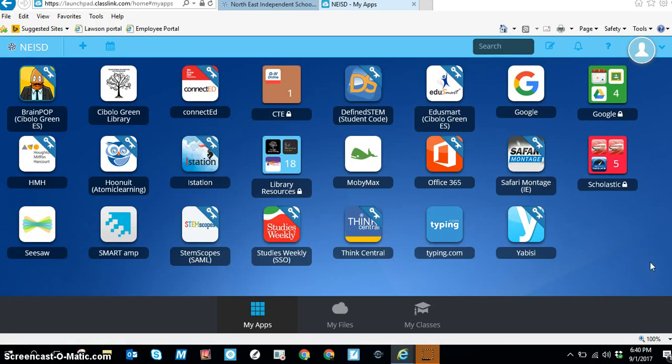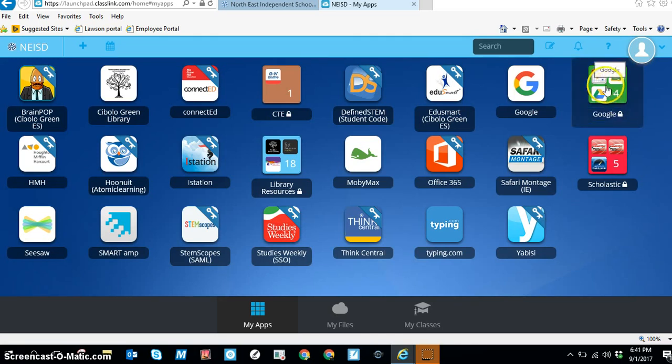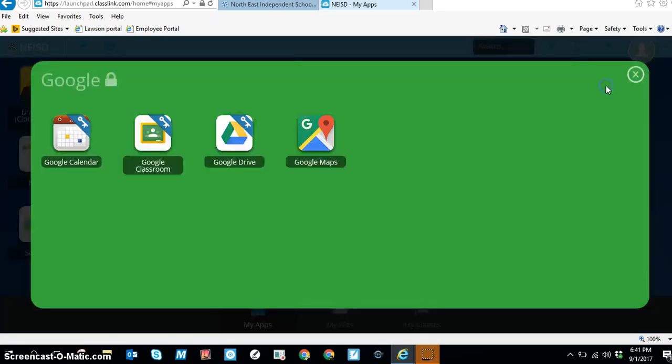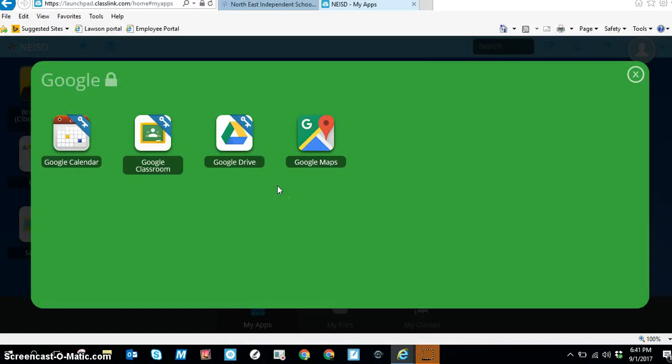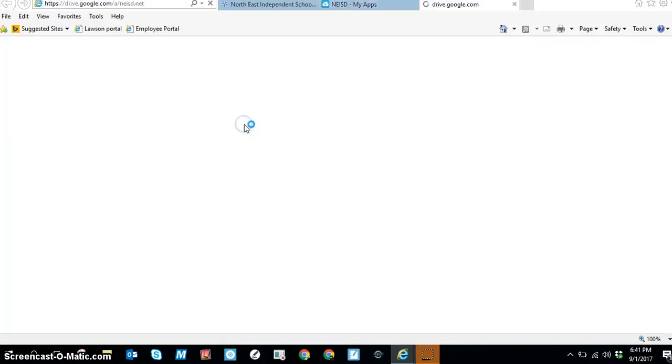Once you're in your Launchpad dashboard, you're going to look for the green Google folder and open it one time. Inside this folder you will see Google Drive. Click on it one time.